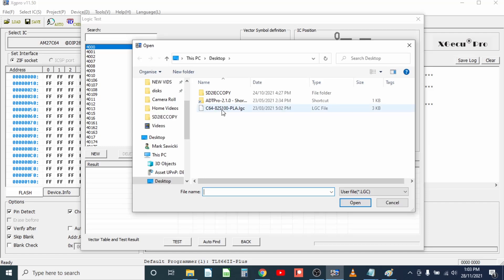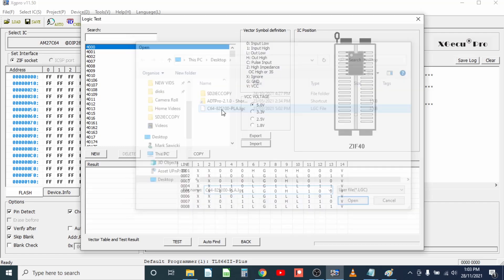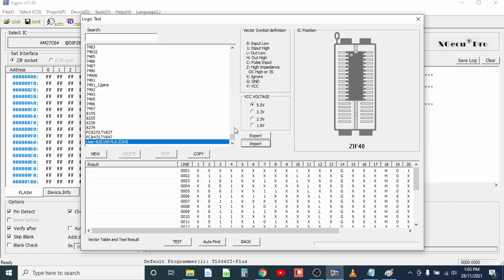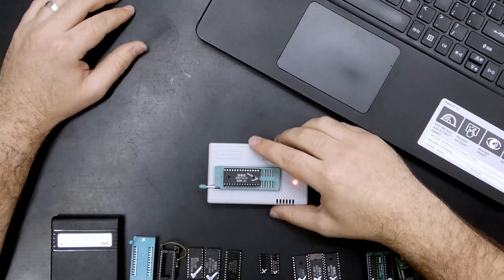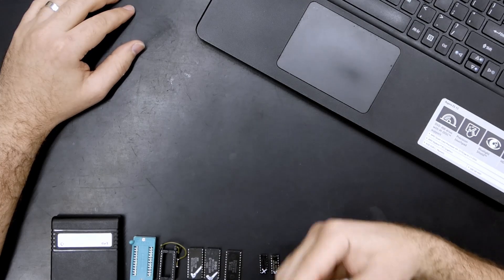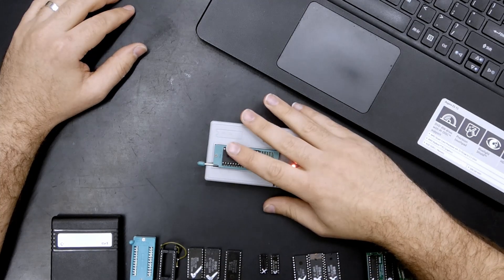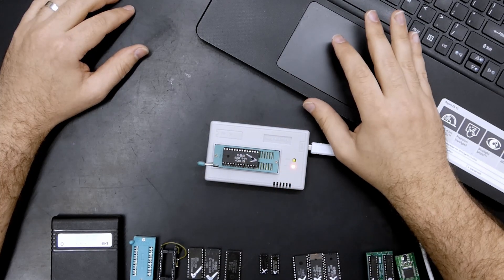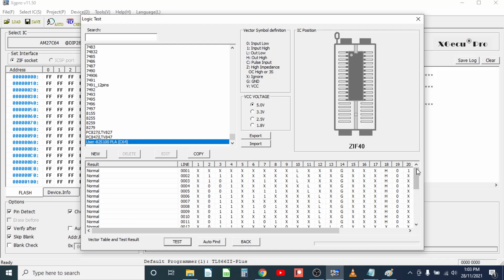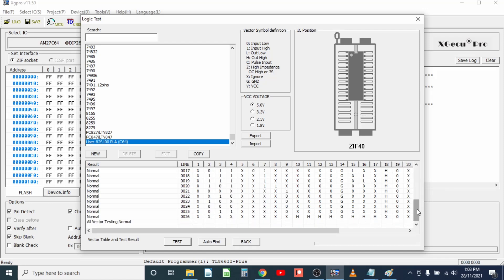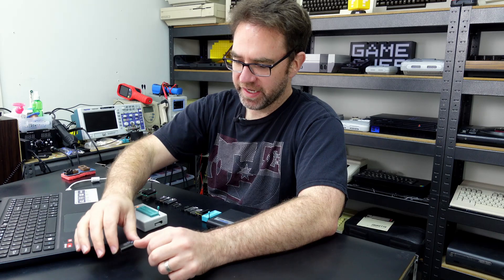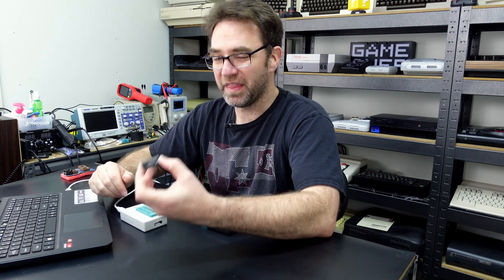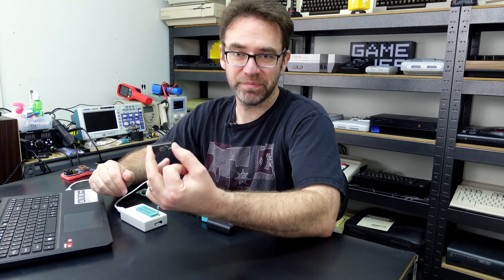Head into the logic table test and we're going to import our little logic file. So this one right here, we'll see import chips from file one which means it's detected a file, and it'll show up at the bottom of the list. So all we need to do now is make sure our PLA is installed correctly the right way up and just hit test and we can see that all vector testing is normal, so all the expected results from the inputs have been read on the outputs and that PLA should be good.